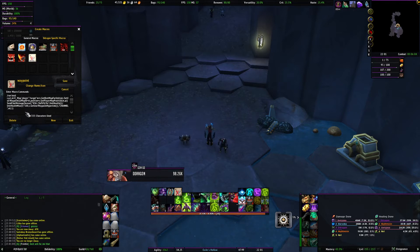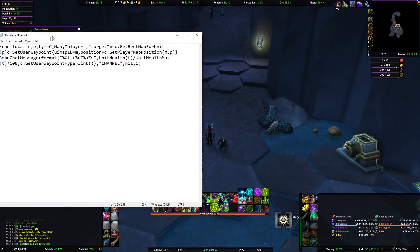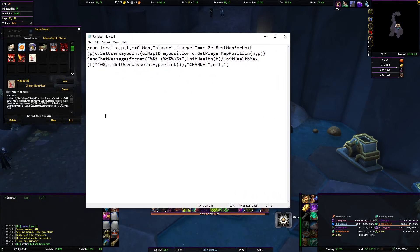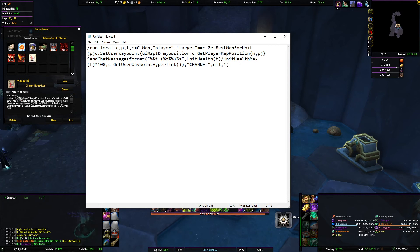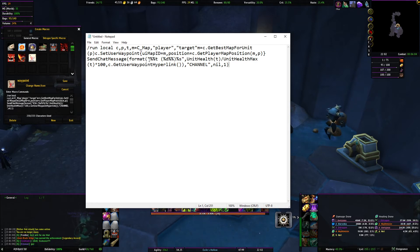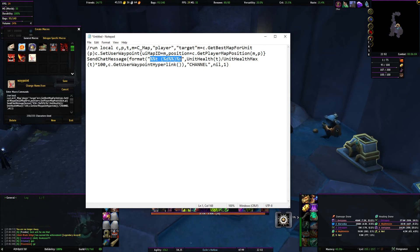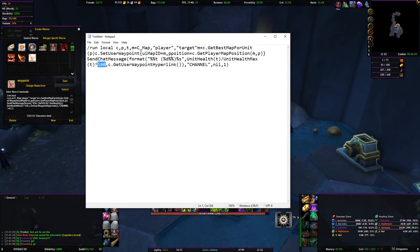So this is the one I have — it's set up to announce on channel one, local. Whichever channel you want, you can change this part from local to raid or anywhere else. I don't like to use raid because everyone should be entitled to tag the mob if they want. Most importantly, I have it set to show the percentage of the boss itself, so it shows whether it's at 100% or not.